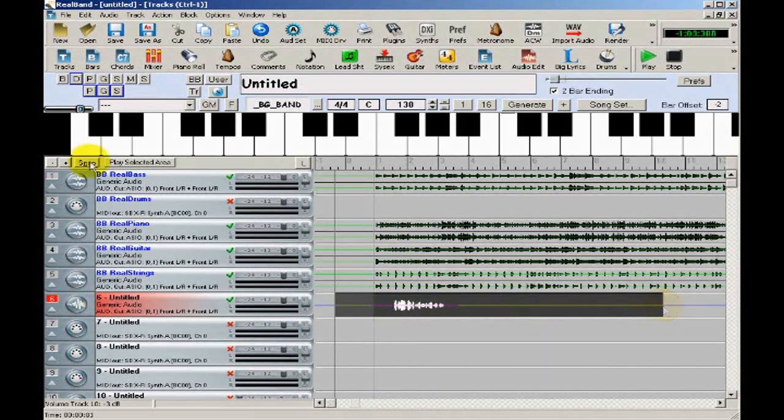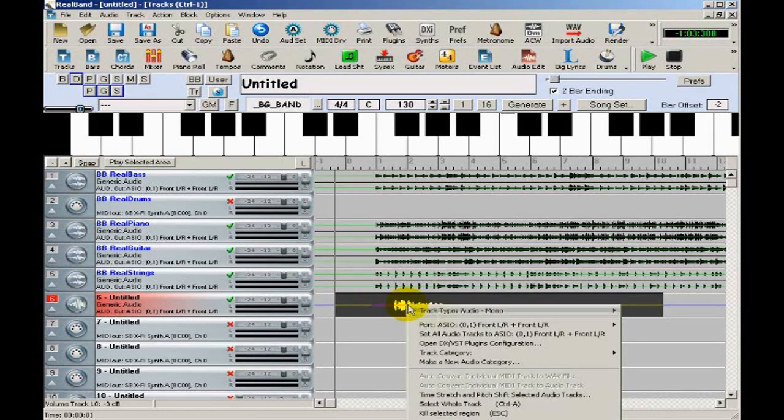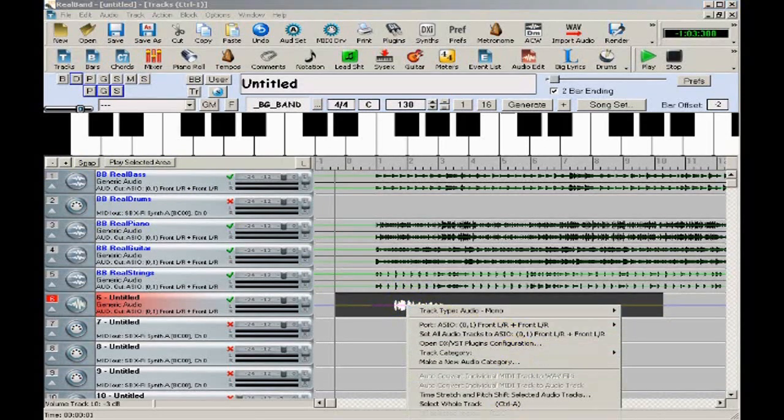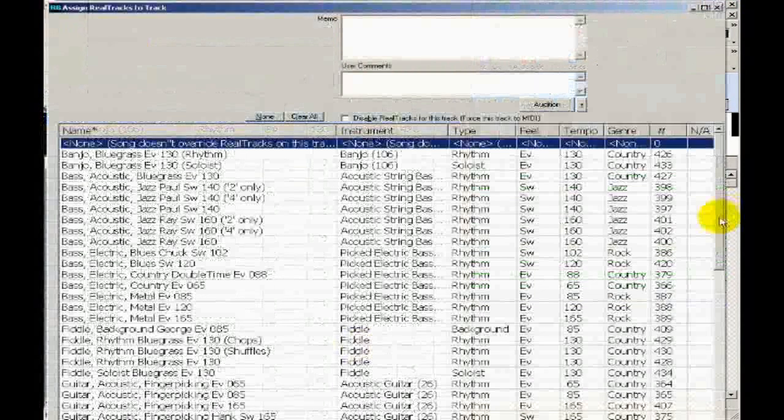You can use the snap feature if you want to make sure that the start and end points are exactly at the bar lines, but I'm not worried about that for this example. I can then right click on the track and select and generate real track.